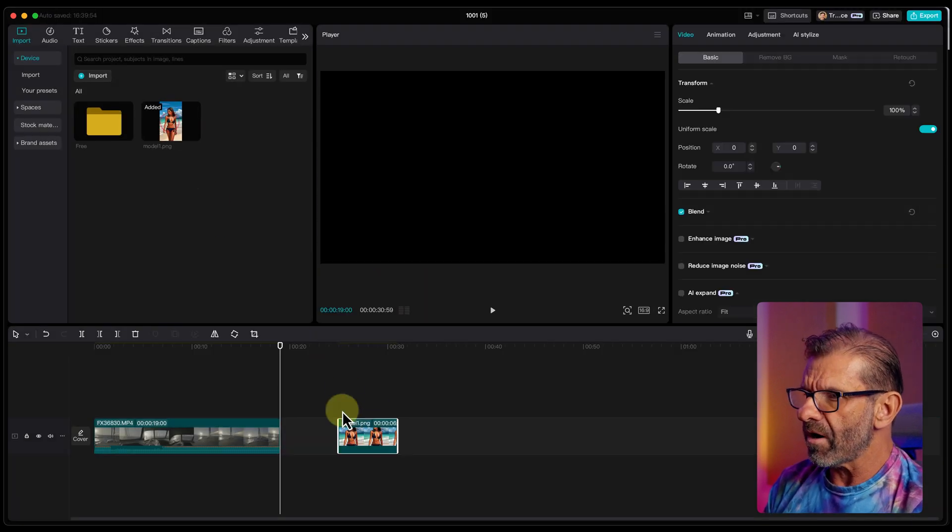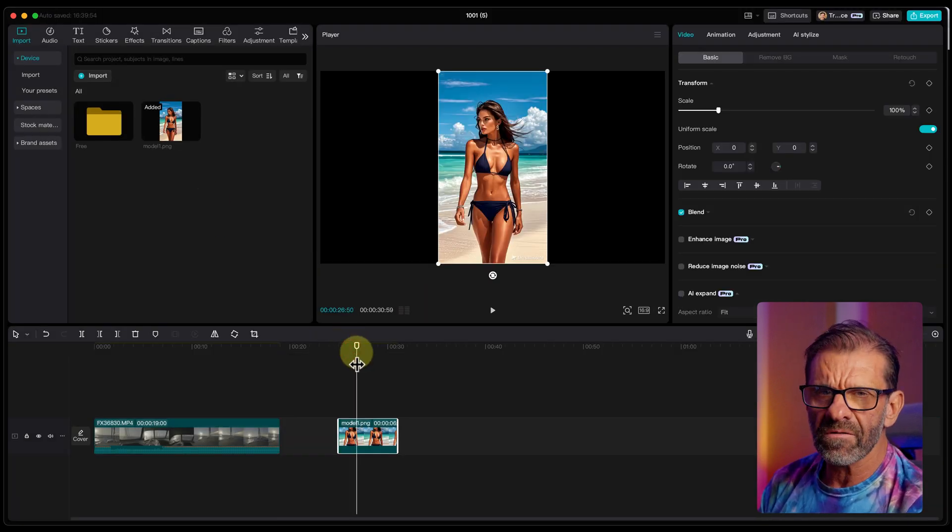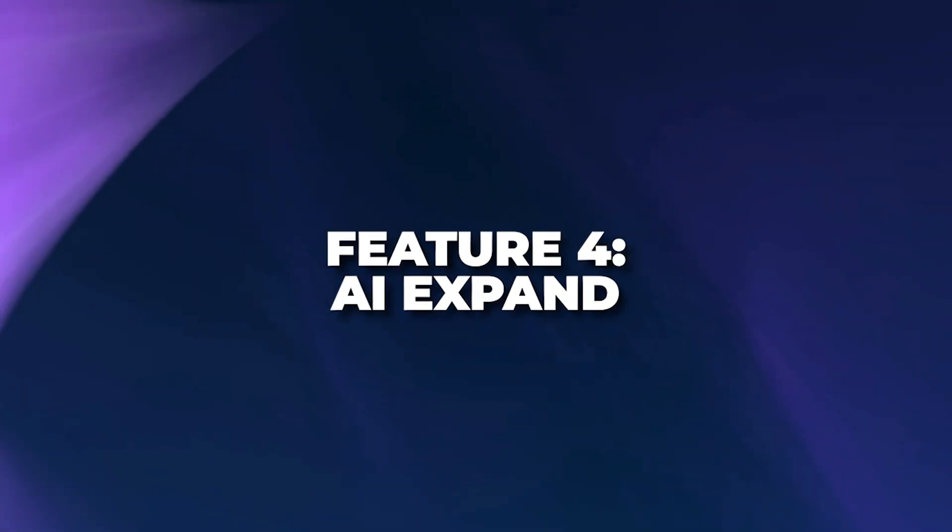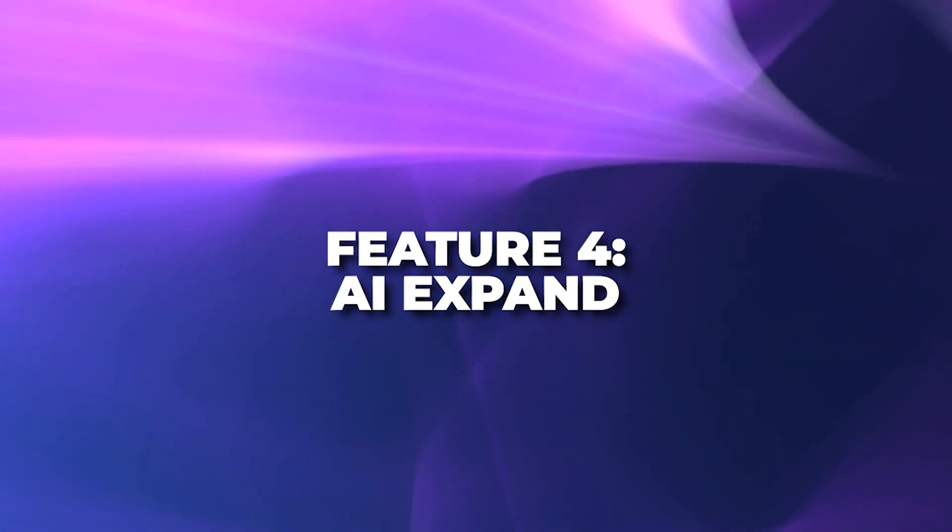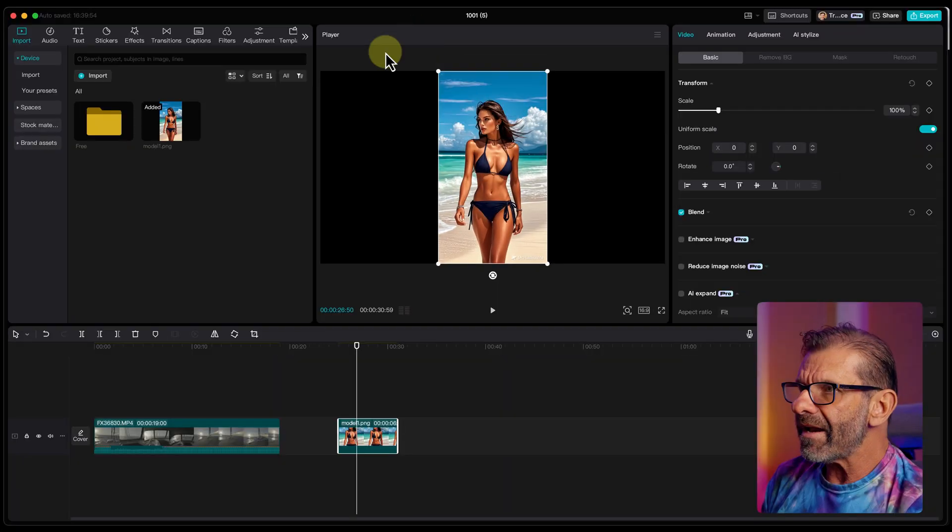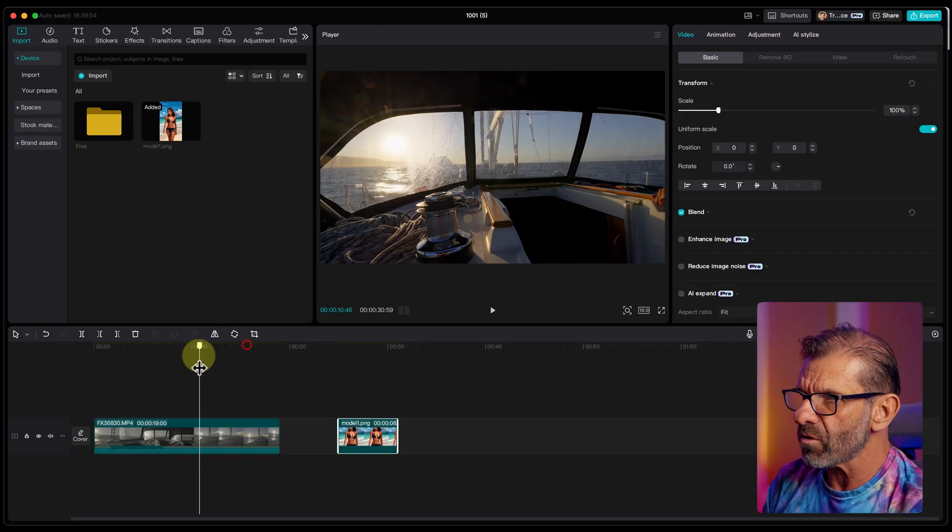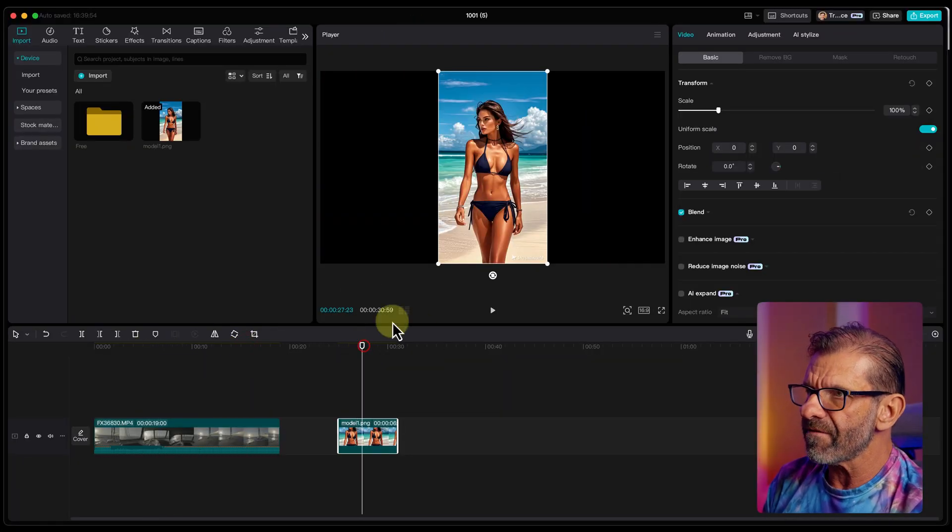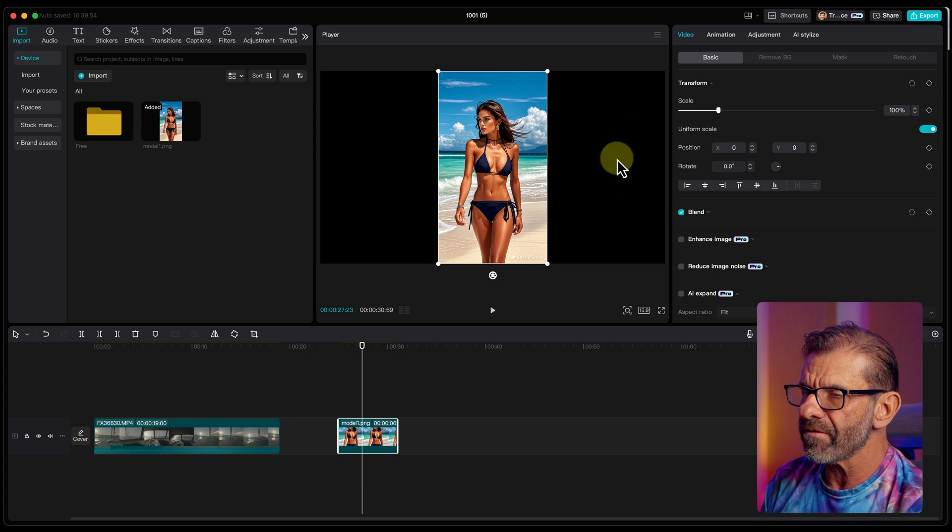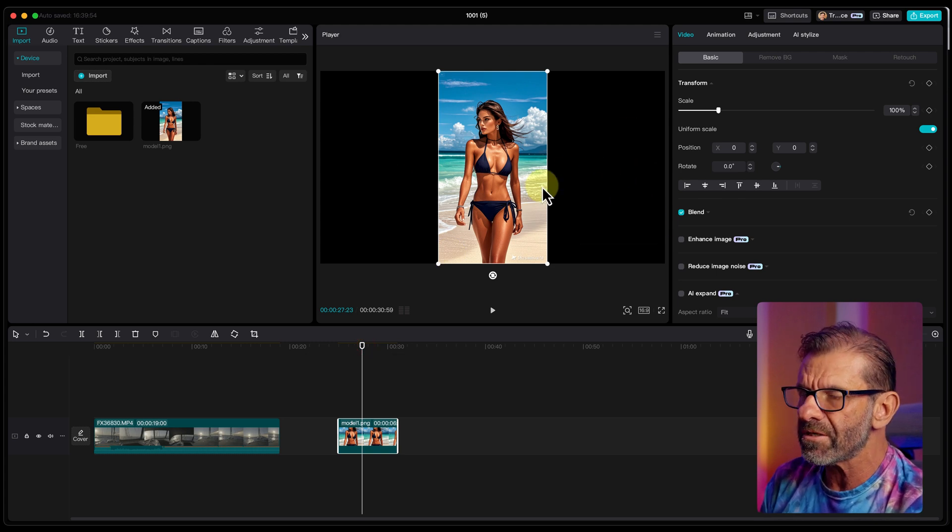Then we'll just drop it into our timeline. And that brings us to AI feature number four, which is kind of insane. We've got this horizontal video. See, we've got this horizontal video here. But we've got this vertical image of this girl in a beach. And we don't have any more beach there. Is there a way to generate more beach? Let's see.